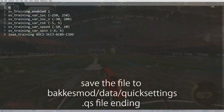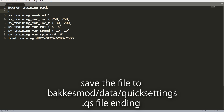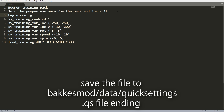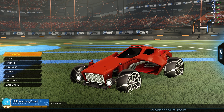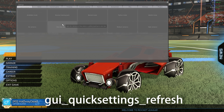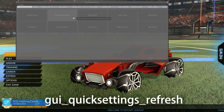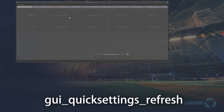Quick settings are very similar to that, except you will find them in a different folder with a different file ending. In the file you have to provide a name, a description, and then write 'begin config' to run the actual commands. In order for the new quick setting to show up, you will have to use the command 'gui quick settings refresh' or just restart Rocket League.